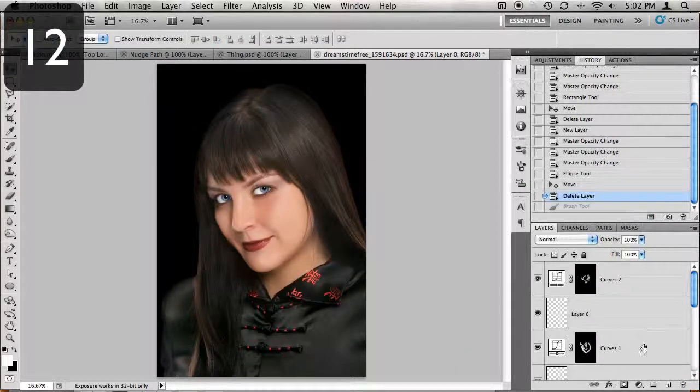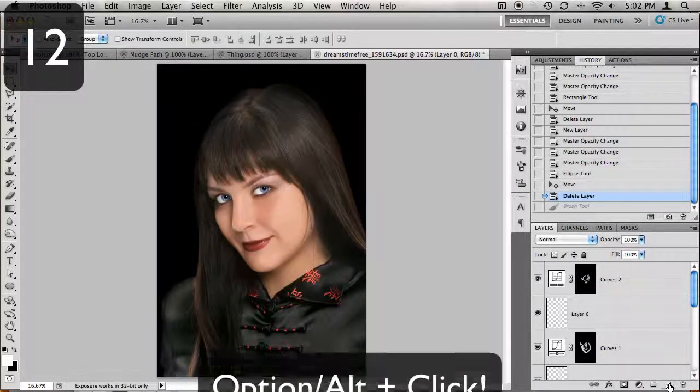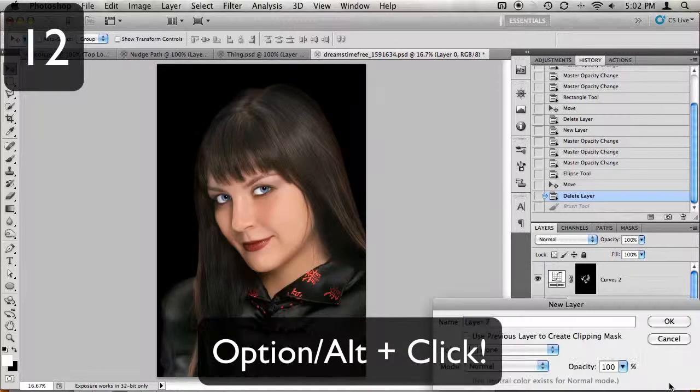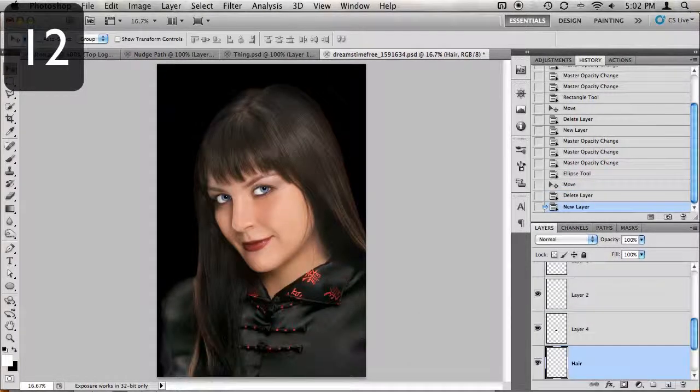When creating new folders or layers, if you want the option to name them right from the start, hold down your Option key on a Mac, Alt key on a PC, and press the desired button.